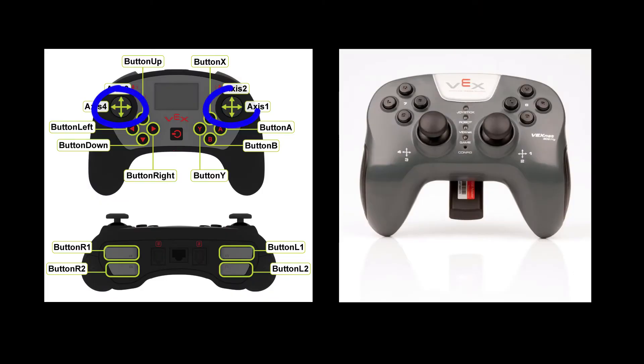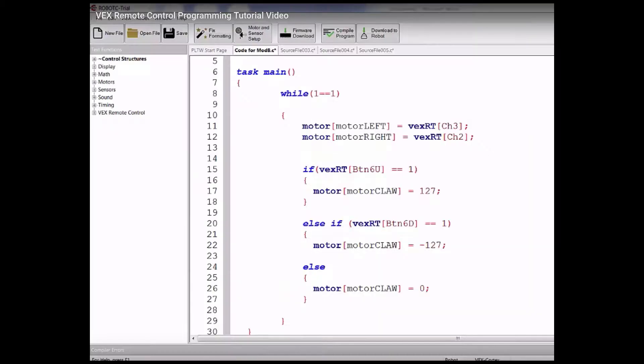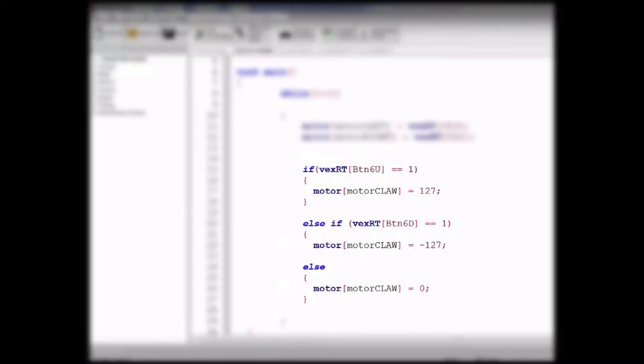We're going to use the two joysticks on the controller to actuate the motors in the base, while the shoulder buttons will be used to operate the arm and claw motors. Just as in Robot C, we're going to have a single line of code for each joystick, and a set of three if statements for the buttons.